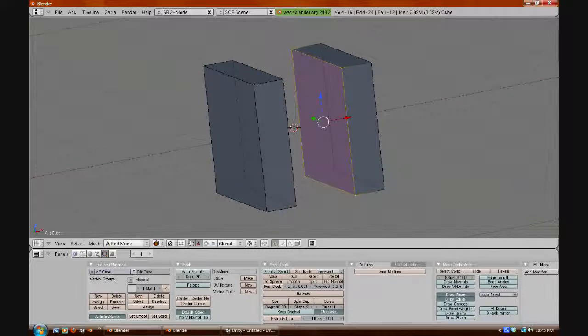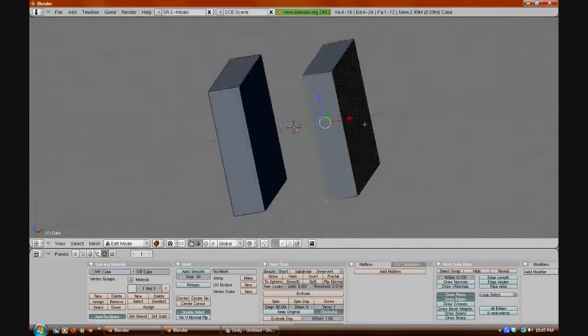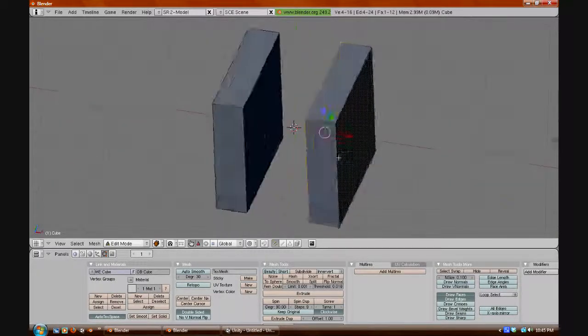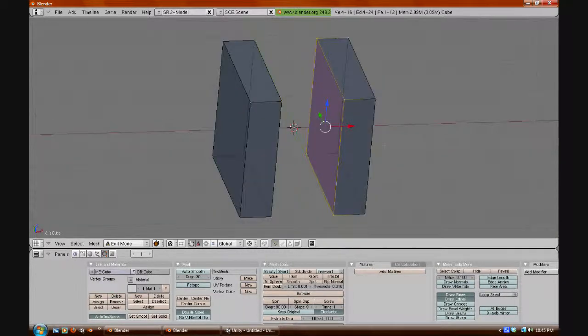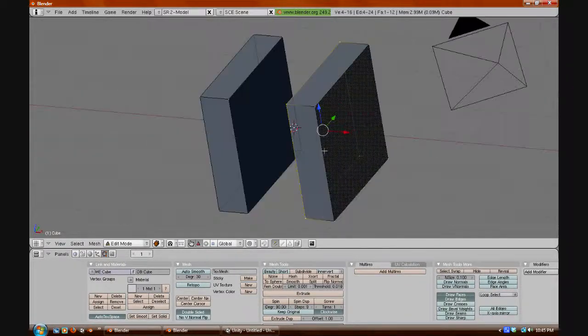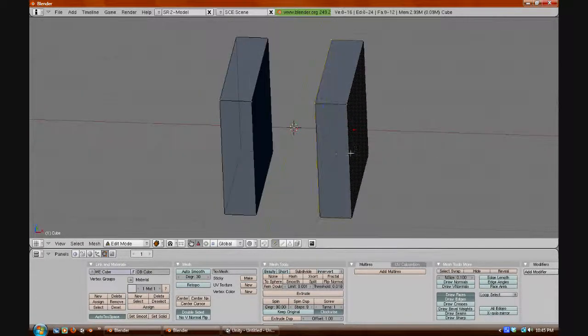And now you will see that we have two full prisms, but they are only one object.